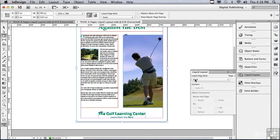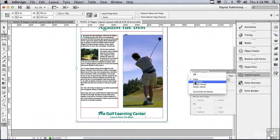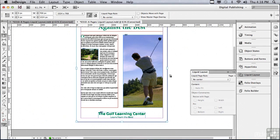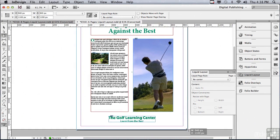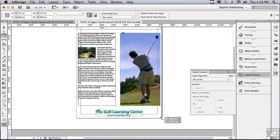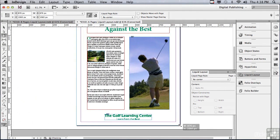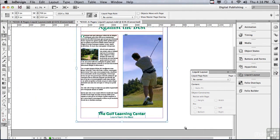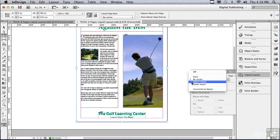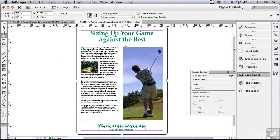The next rule is called Re-Center. Watch what happens if I make my page larger — all it's doing is re-centering the content. And if I go smaller, it's re-centering it, but it's not fitting on the page. So the first two rules may work for some layouts, but they would have to be extremely simple layouts. Why don't we skip Object-Based for now and go to Guide-Based.